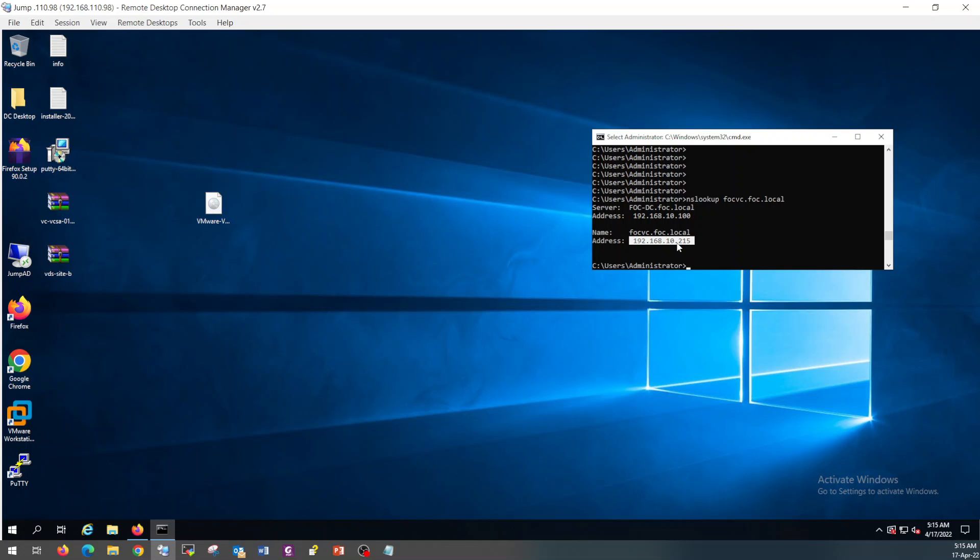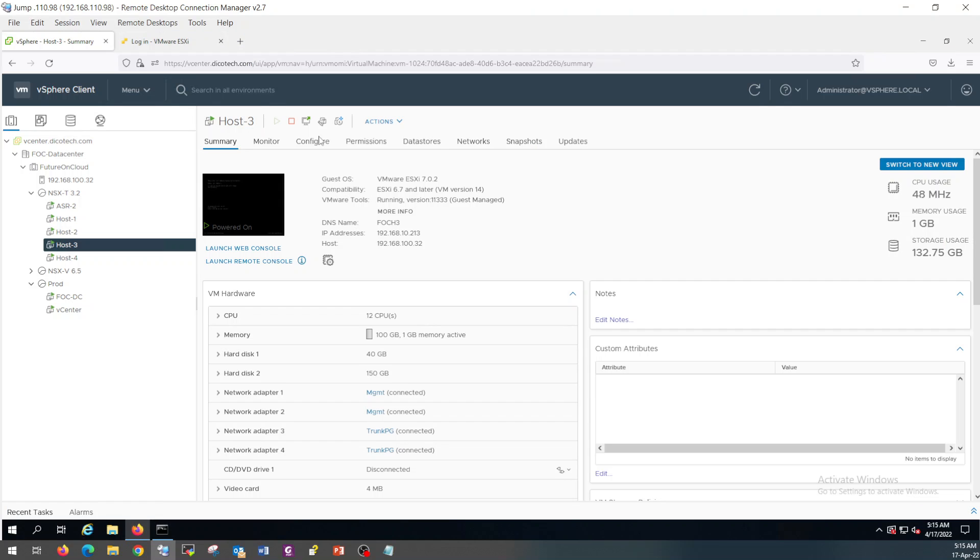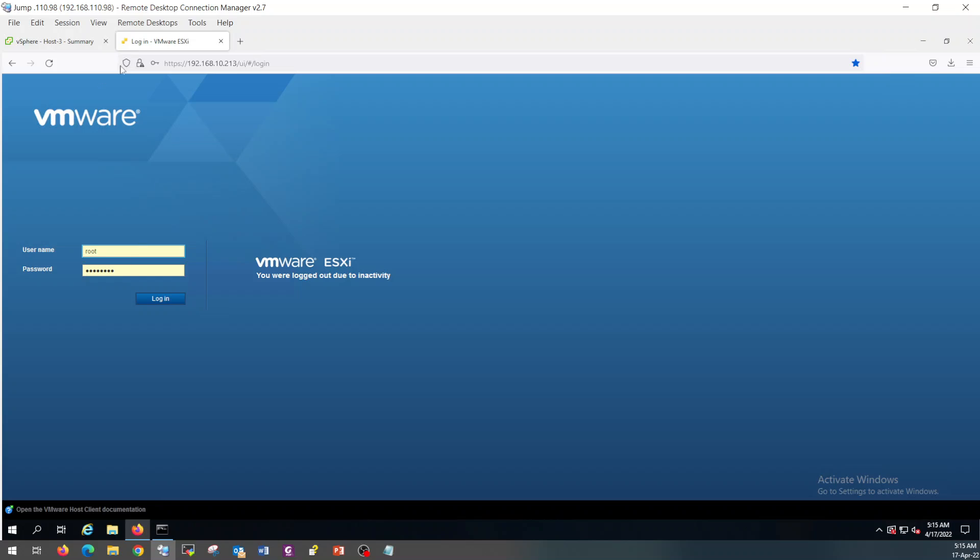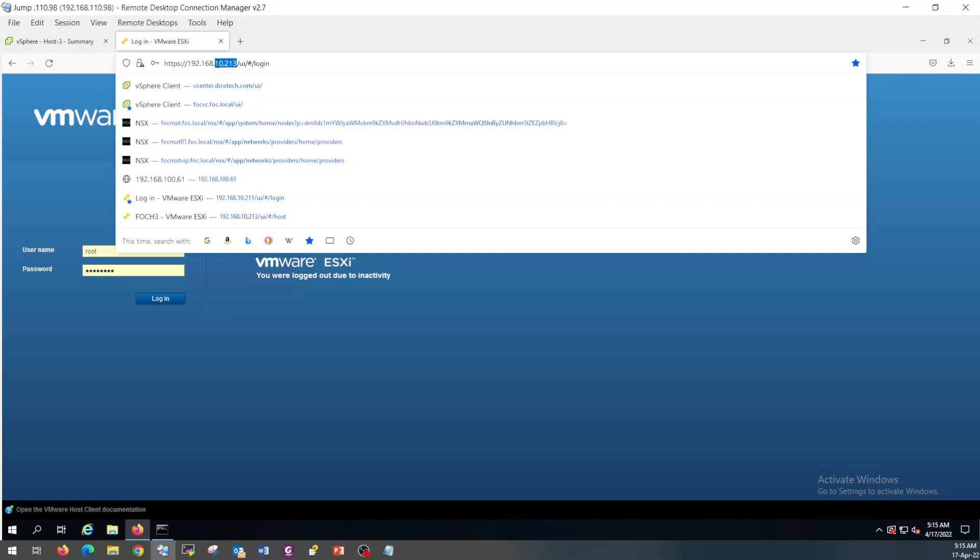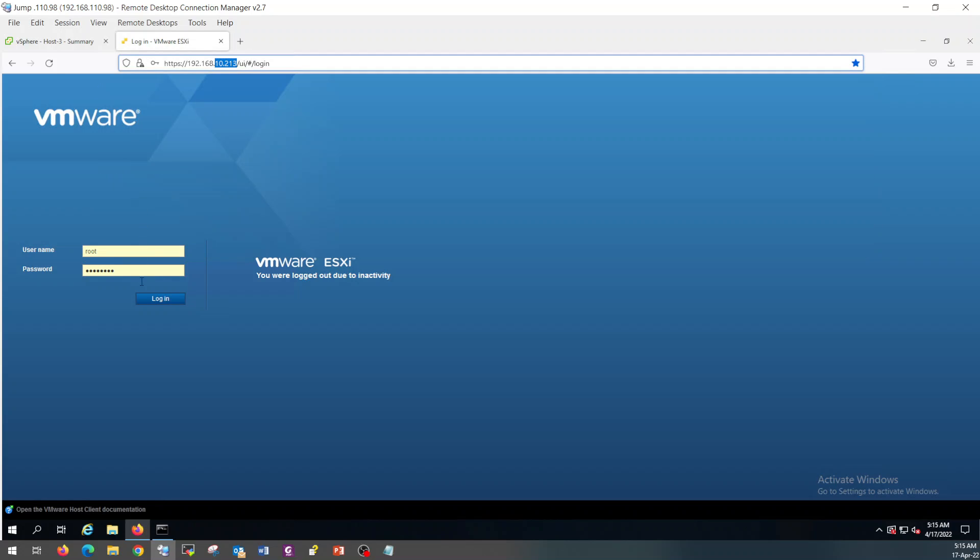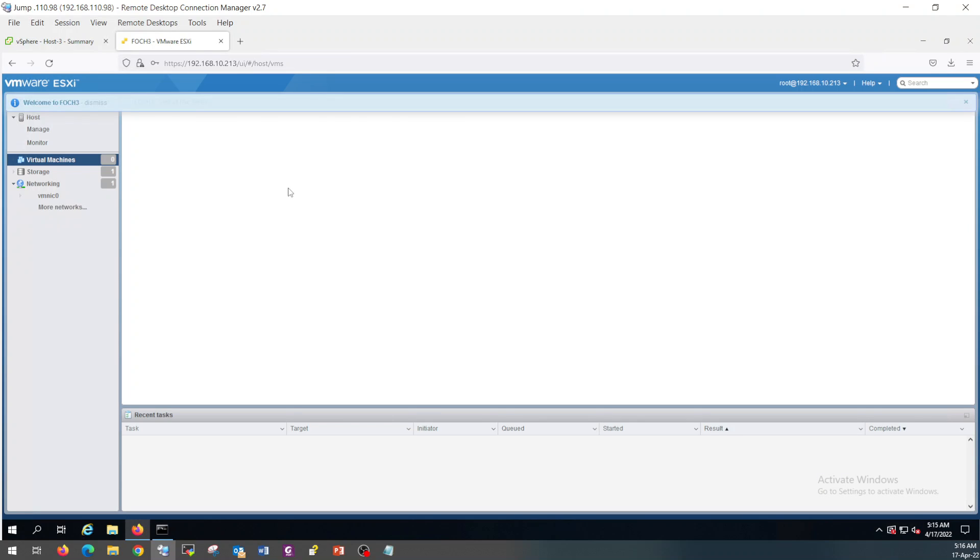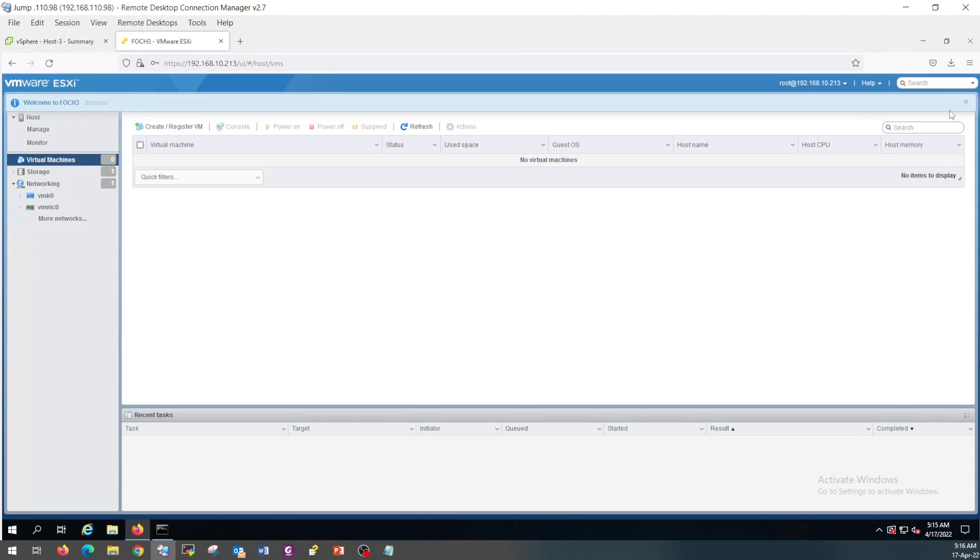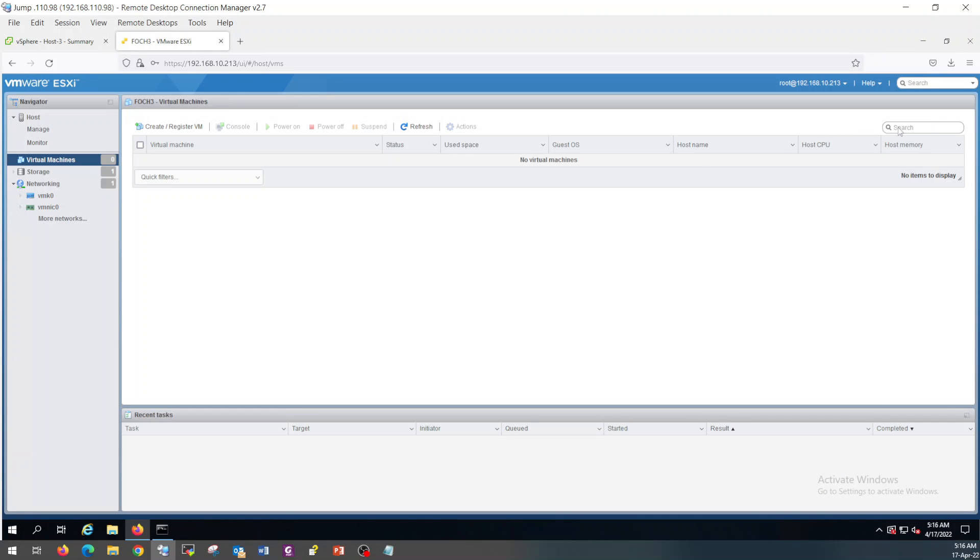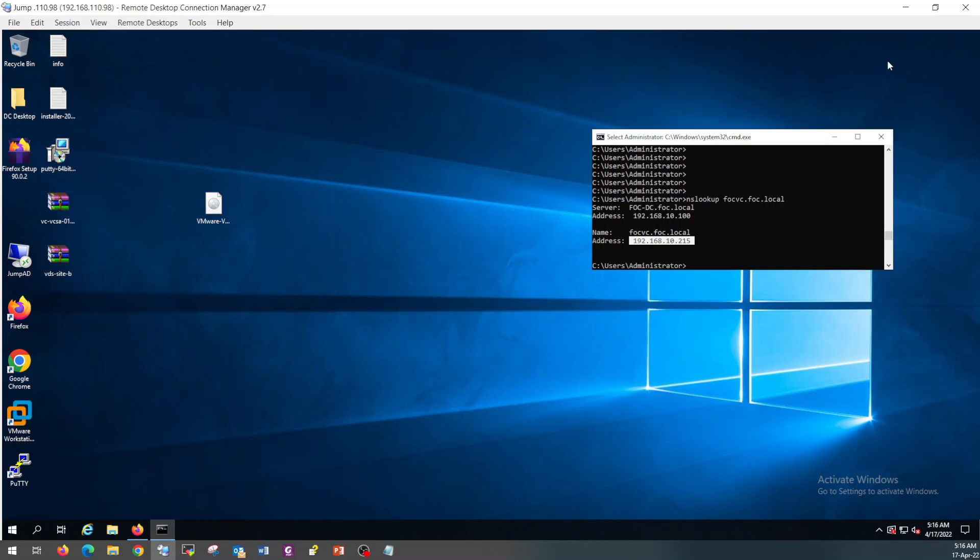I am going to use 10.215. I will install vCenter on host 3 virtual host. As you can see the VM is not here. So let's start the deployment.